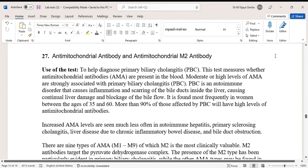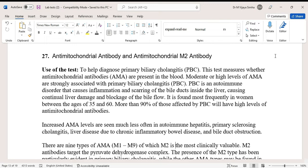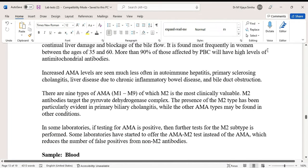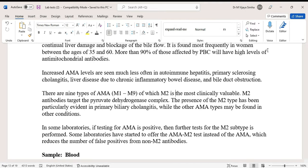Increased AMA levels are seen much less often in autoimmune hepatitis, primary sclerosing cholangitis, liver disease due to chronic inflammatory bowel disease, and bile duct obstruction. There are nine types of AMA — M1, M2, M3, M4, M5, M6, M7, M8, and M9 — of which M2 is the most clinically valuable.